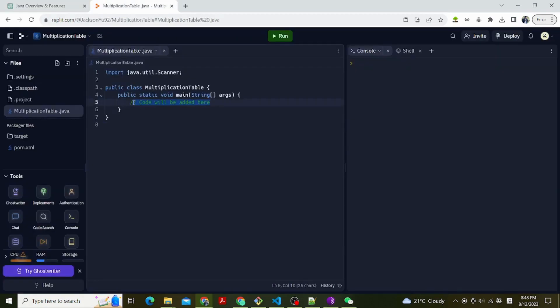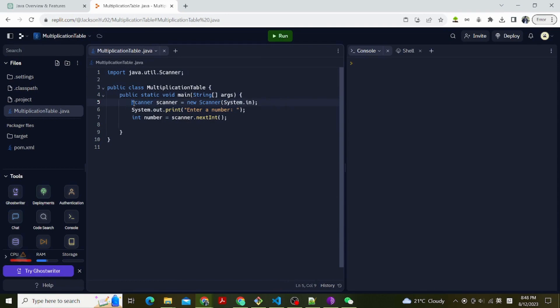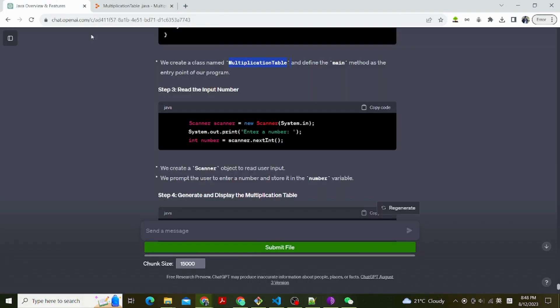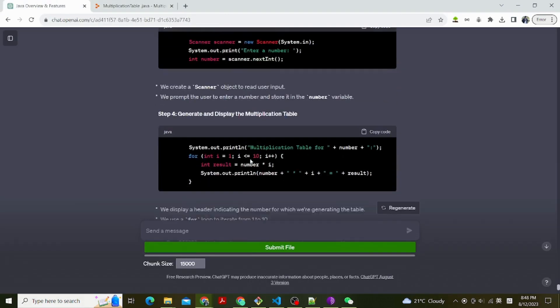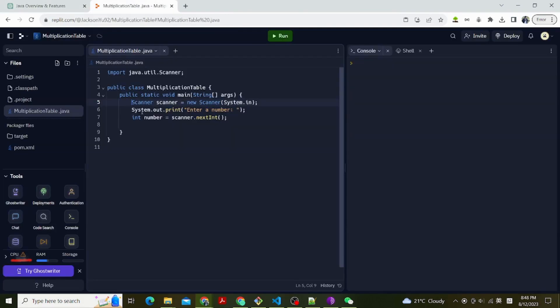Step 3, read the input number. Scanner scanner equals new Scanner system.in, system.out.print enter a number, int number equals scanner.nextInt. We create a scanner object to read user input. We prompt the user to enter a number and store it in the number variable.